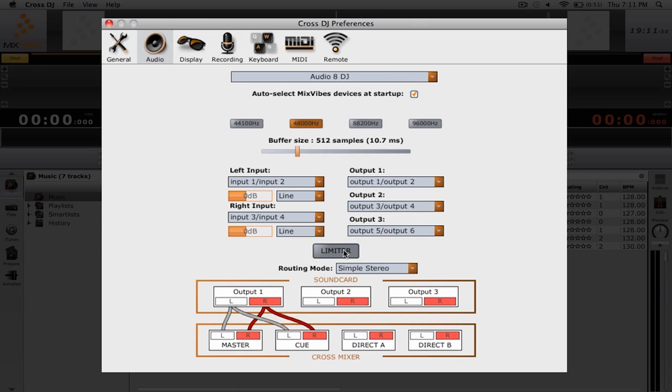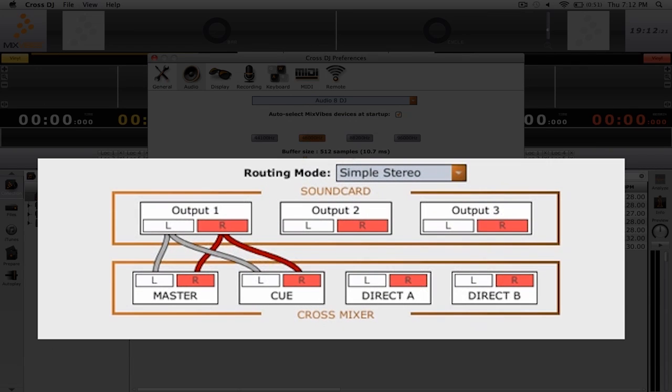Finally, we have the routing mode. There are four different routing modes inside of Cross DJ and each is illustrated in the diagram below. With simple stereo selected, you will get a mix of the master and the cue going to one stereo output. You might want to use this if you're using a laptop's built-in sound card.